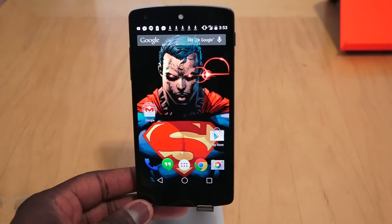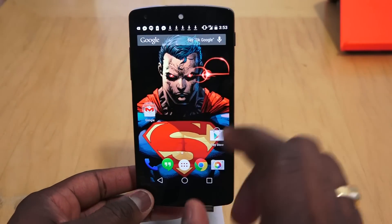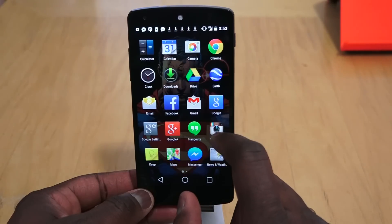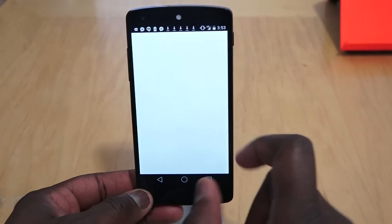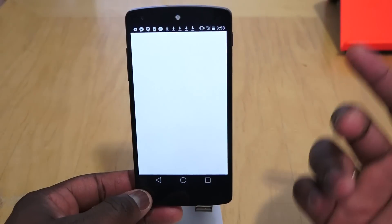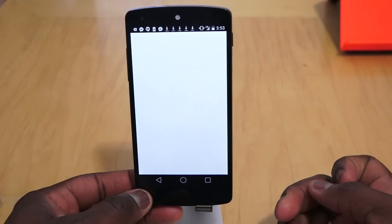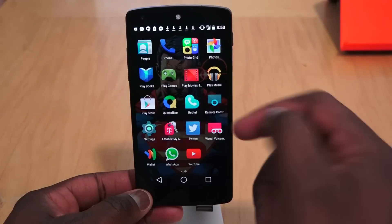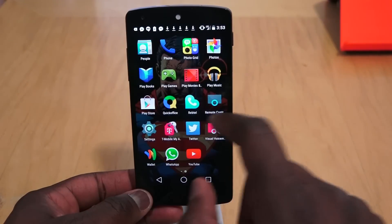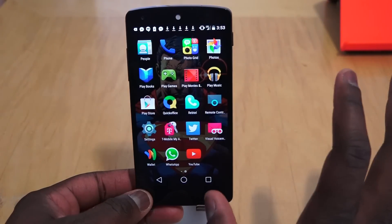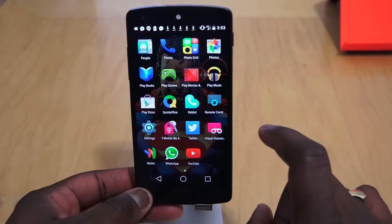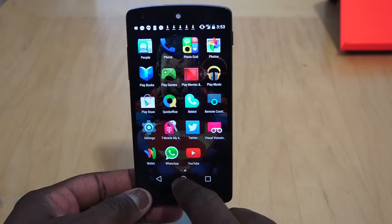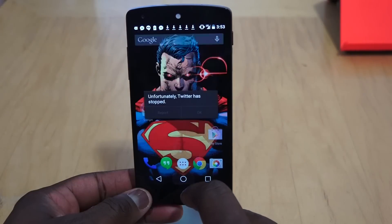So far with Android L, almost every application works. The only one I have not been able to run is Twitter — it will not work for some reason. I can launch Twitter and try to sign in but it keeps stopping. Twitter is the one application that does not work on Android L right now on the Nexus 5. If it works for you, let me know.